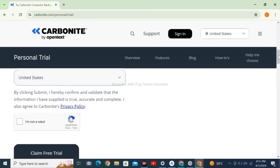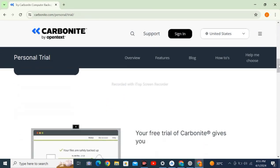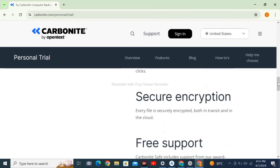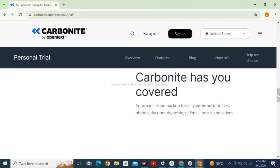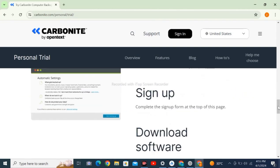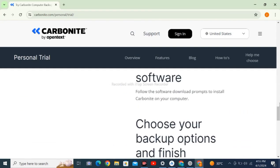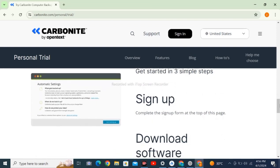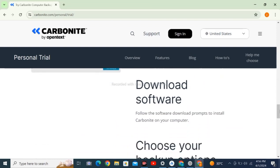You have to sign up here to claim free trial. You can get it in simple steps: sign up, download, install software, choose your options and finish.